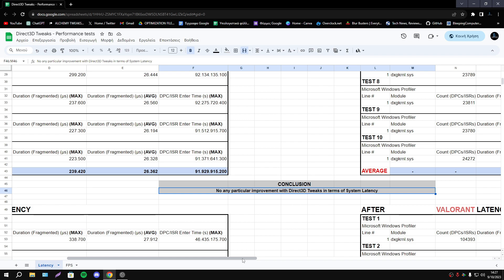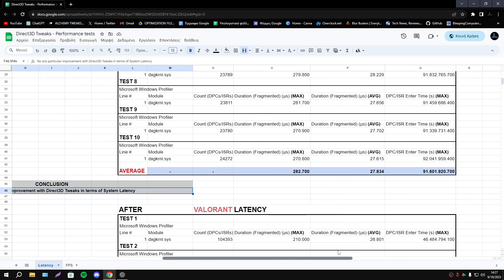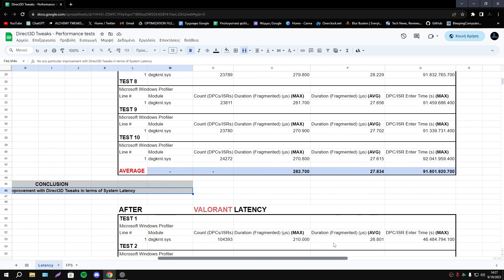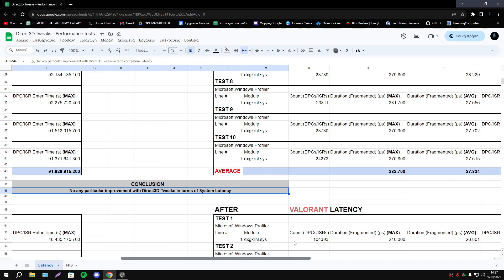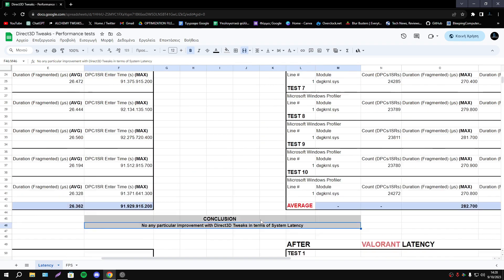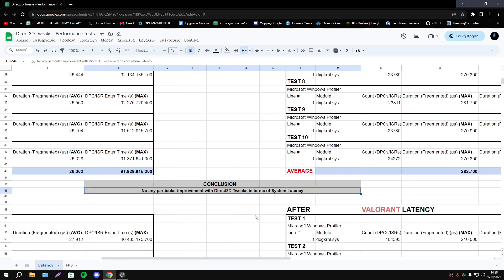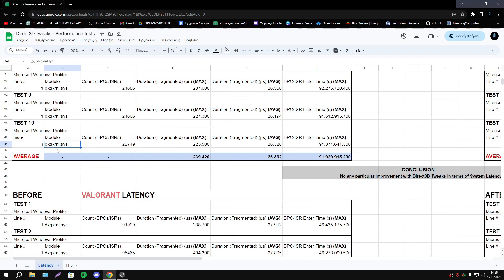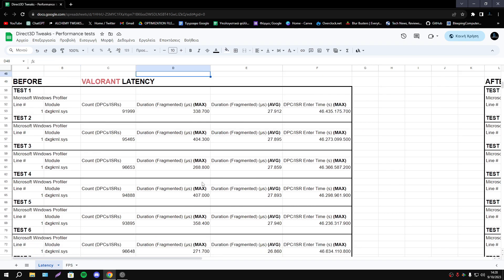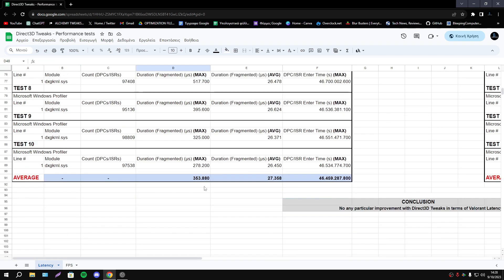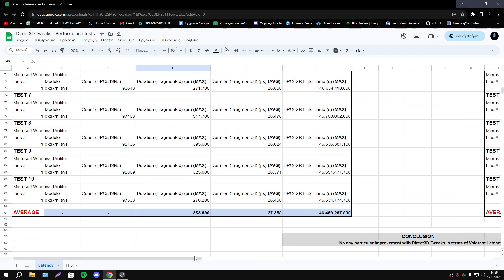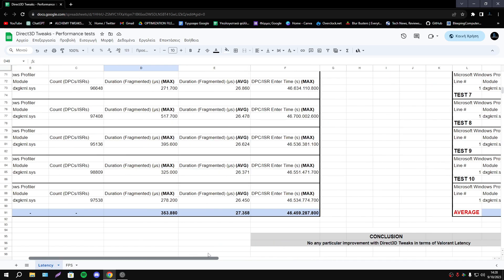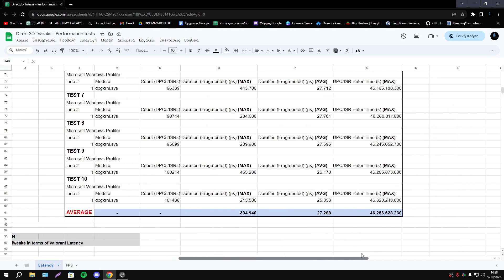Basically we can't say that we have any improvement, any increase or decrease latency. So in system latency we have zero difference, okay? And as you see the module driver is Direct kernel. Let's see now the Valorant latency. The same pattern, 10 tests.